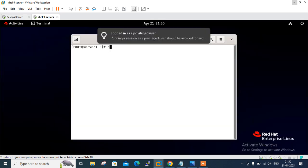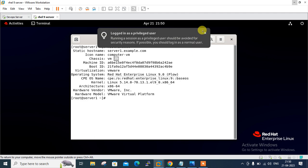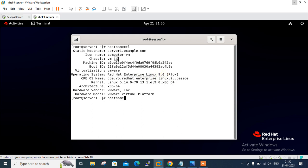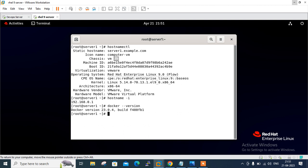On the second VM: hostname is server1.example.com and this is RHEL 9.0. The IP address of this machine is 192.168.1.x. Let me check the Docker version and internet connectivity by pinging gmail.com.